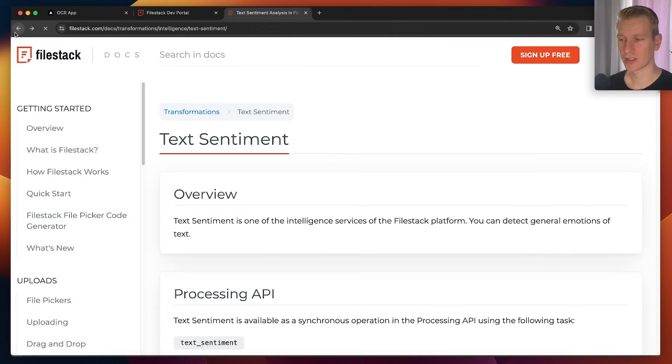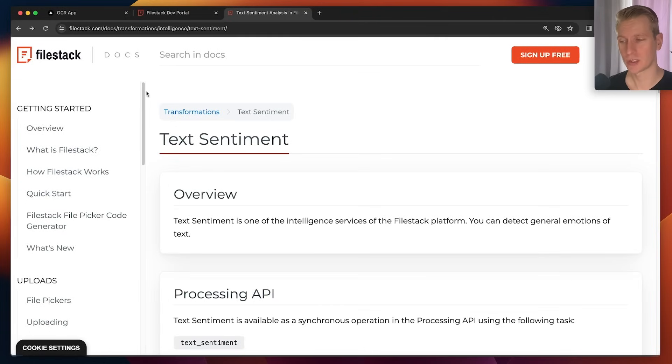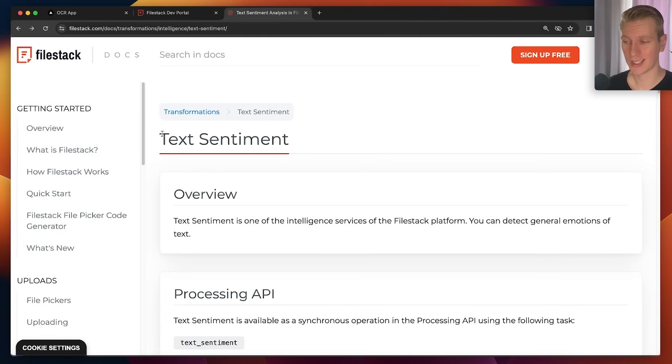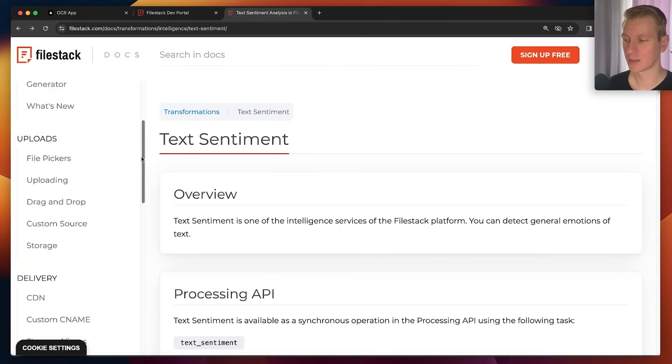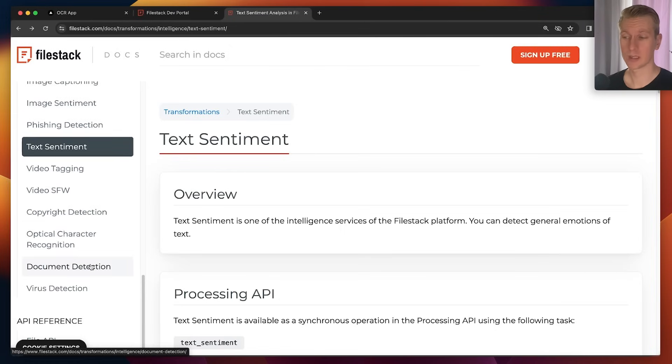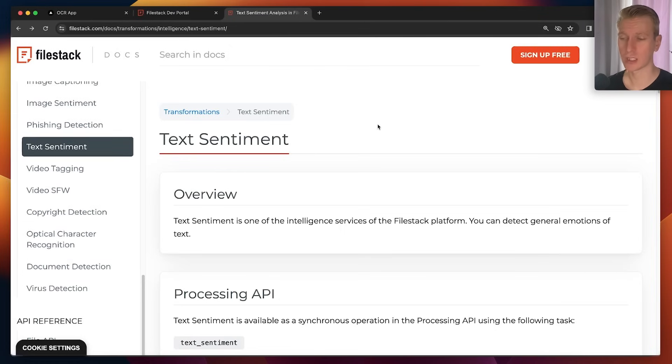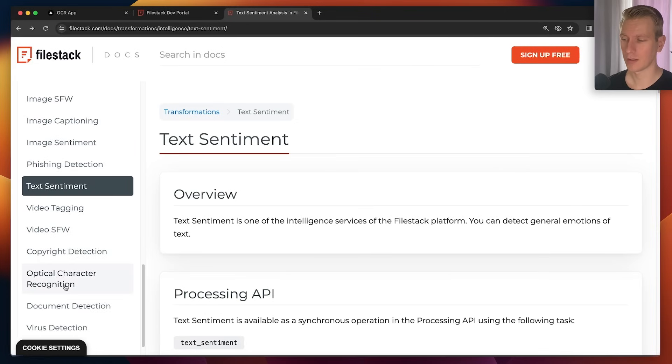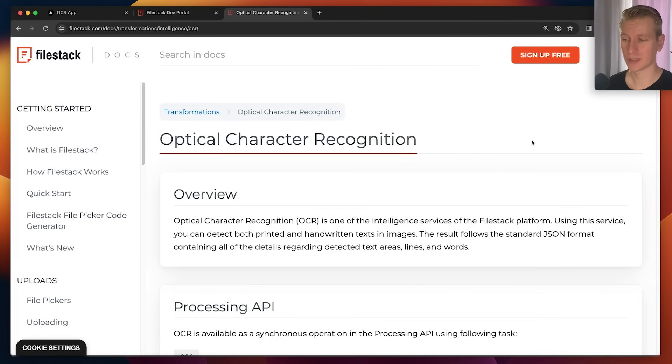I actually have another video with Filestack in which we look at some other typical AI features that you could implement these days with Filestack, including text sentiment. You can do other things like copyright detection and document detection. So if you're building some kind of document management app, lots of features here to explore.